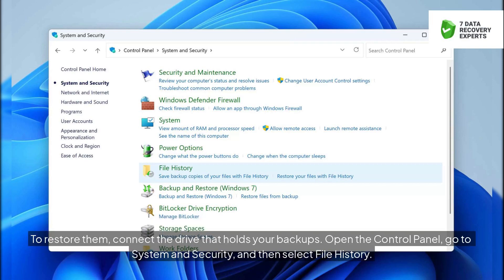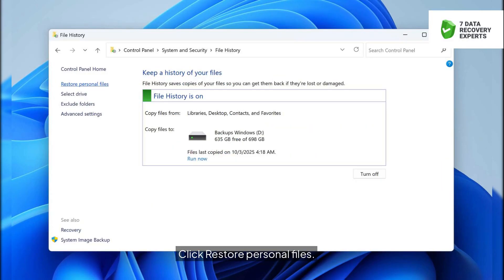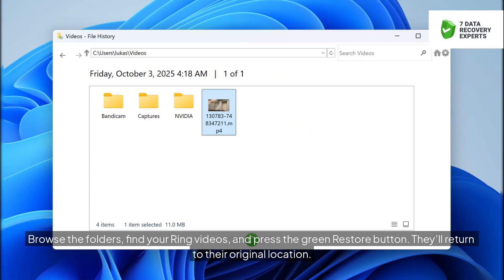To restore them, connect the drive that holds your backups. Open the control panel, go to system and security, and then select file history. Click restore personal files. Browse the folders, find your Ring videos, and press the green restore button. They'll return to their original location.